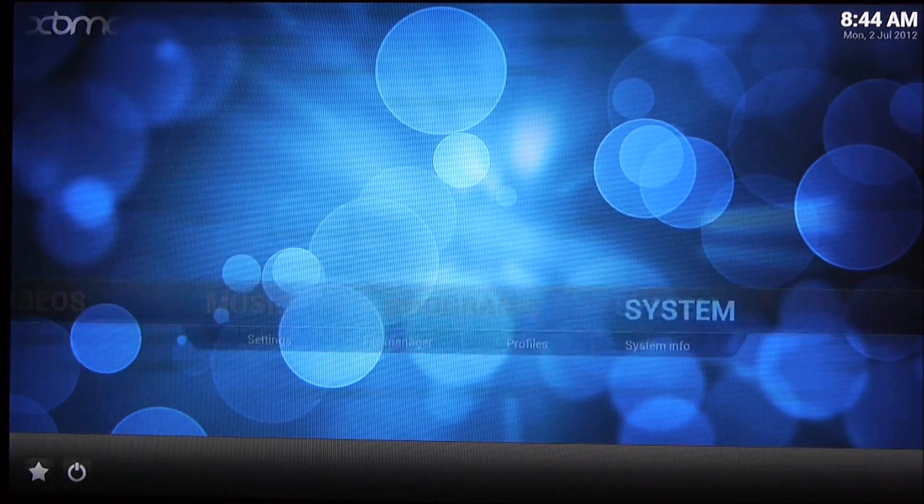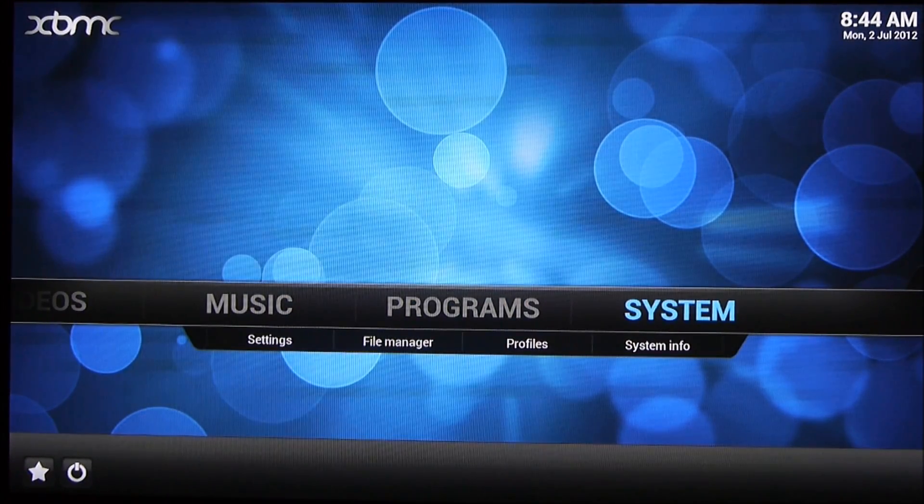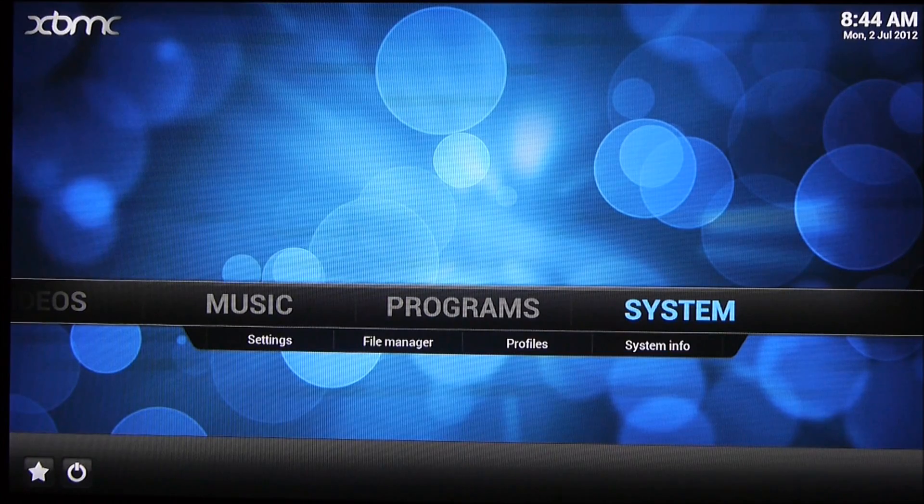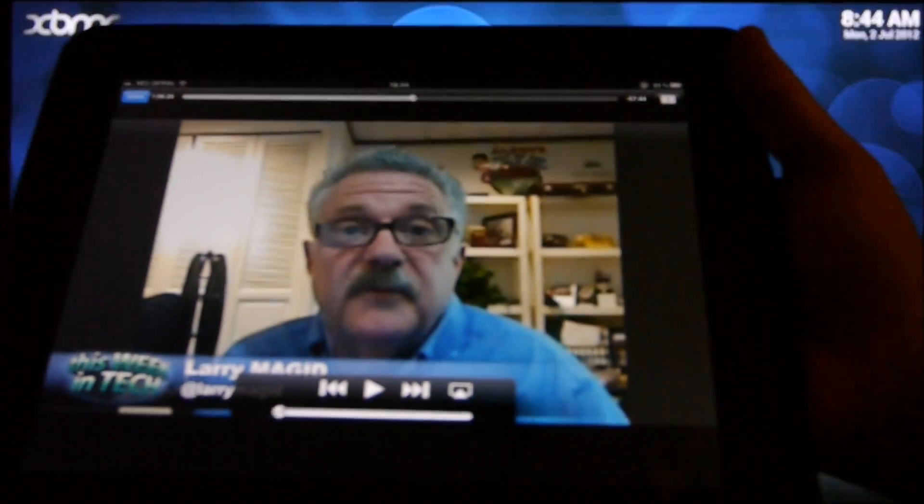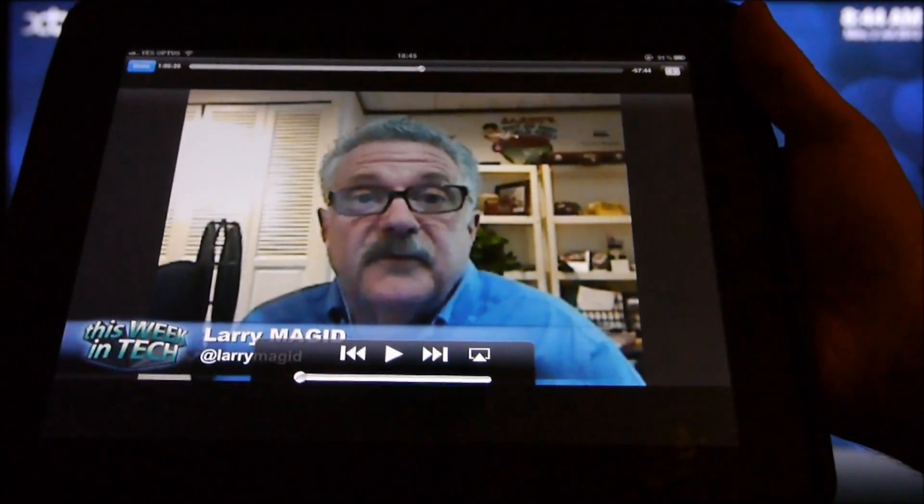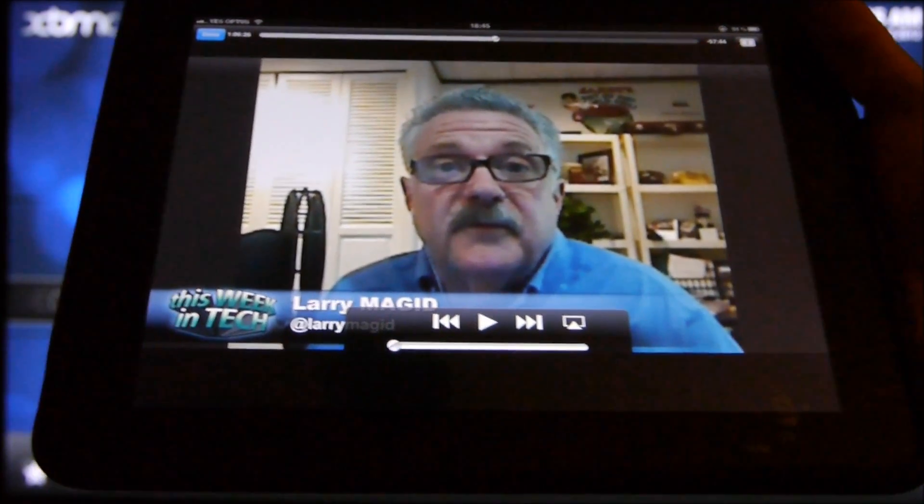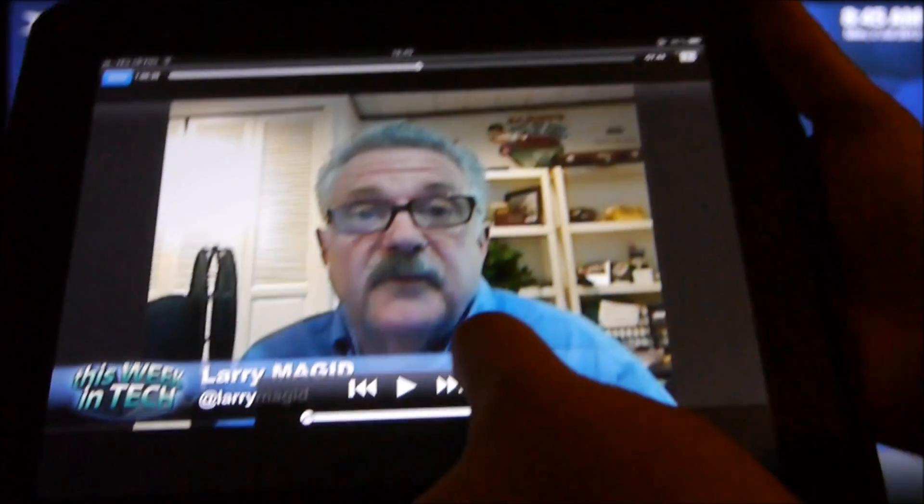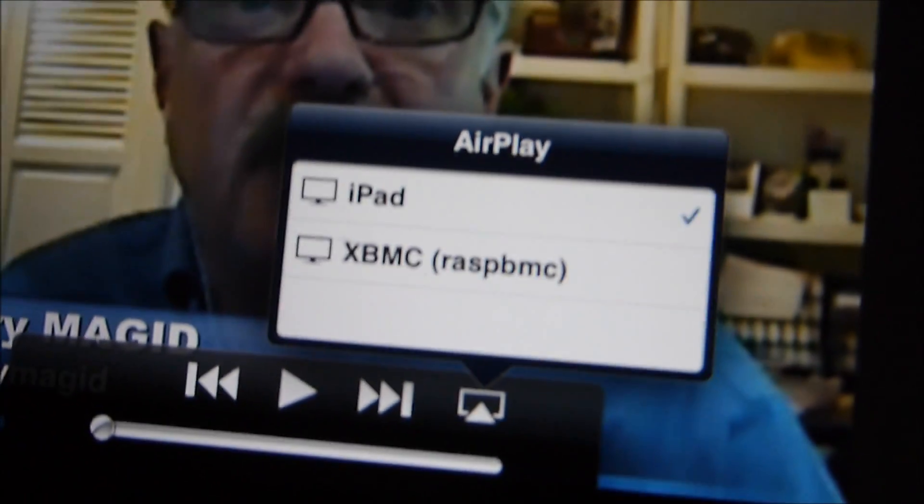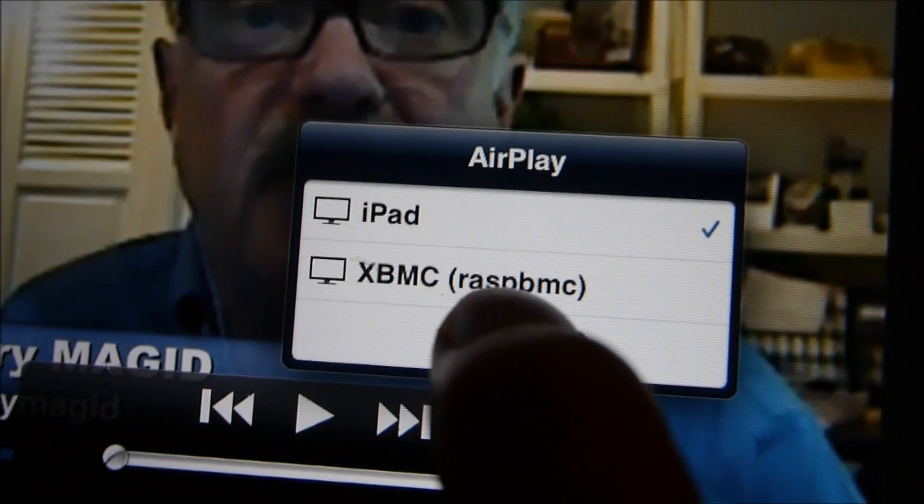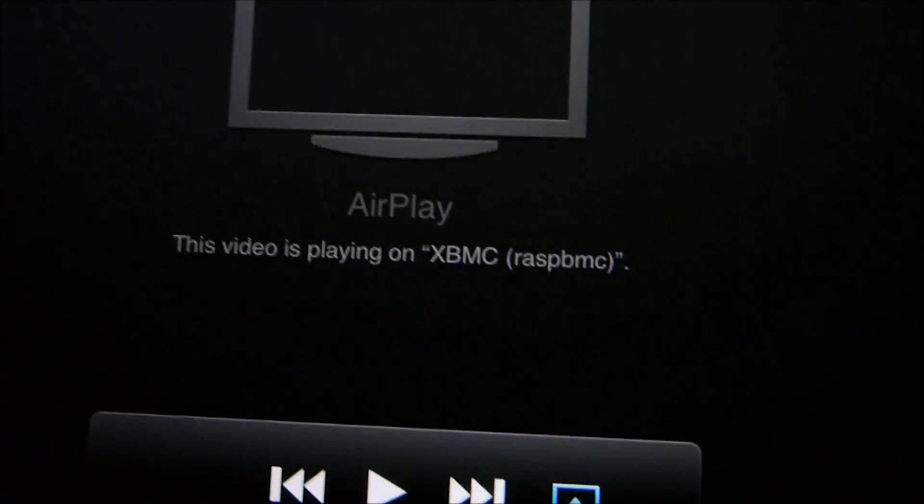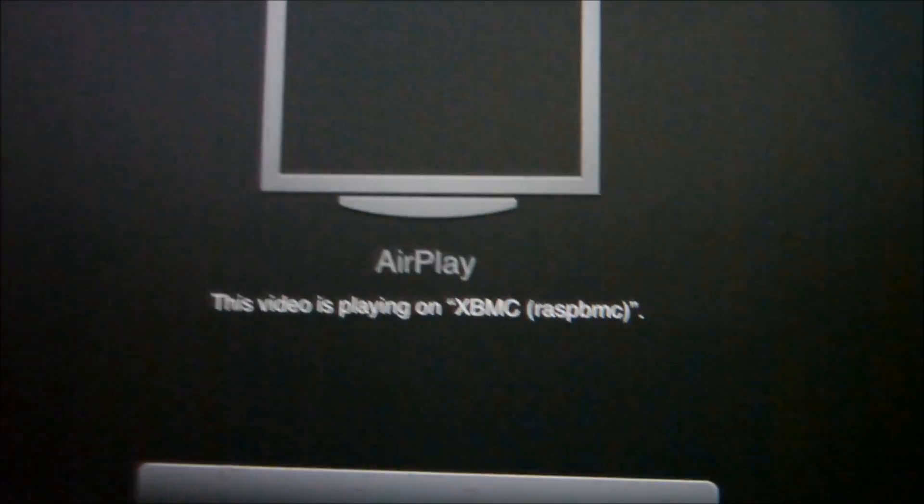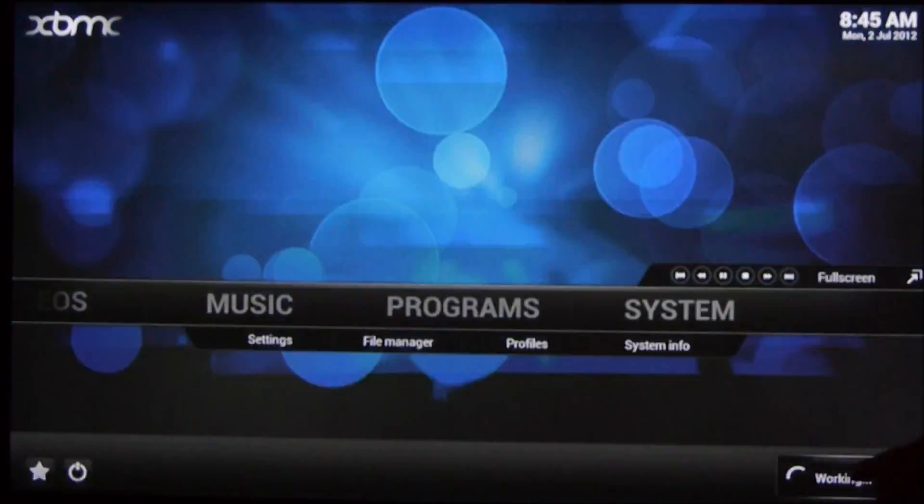So, there we are. Now, just to show you, I've got my iPad here. So, this is This Week in Tech. And, if I tap on this button over here, you can hopefully see, focus, focus, there we go, XVMC Rust VMC. So, if I tap that, and now you can see in the bottom right hand corner here, it's working.